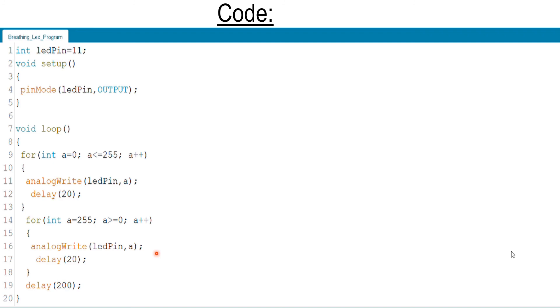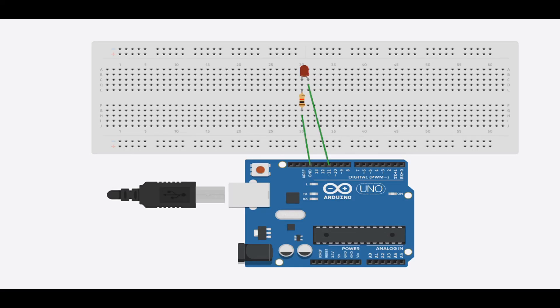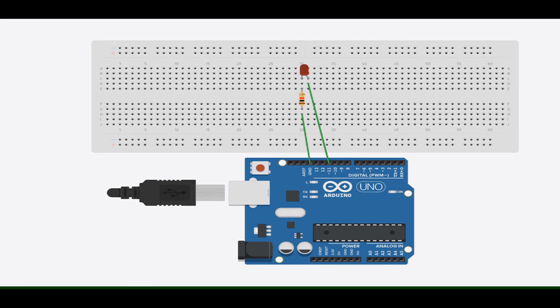And we gave a delay of 200. We have used Tinkercad software to simulate the project.